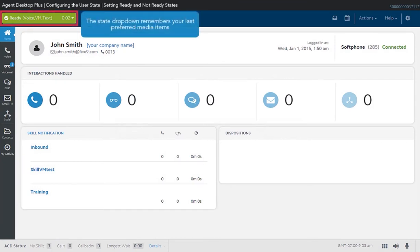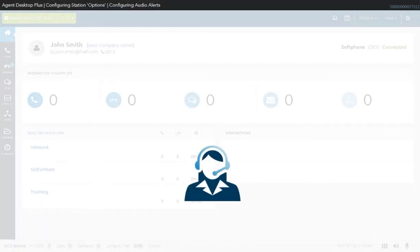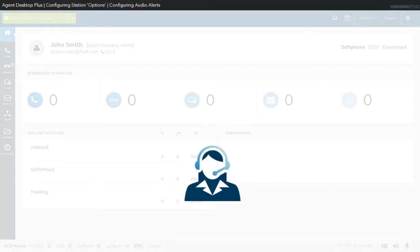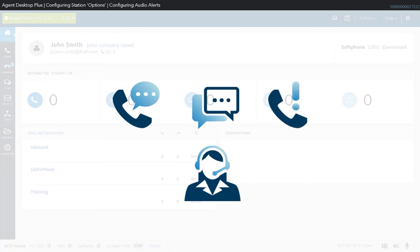The state drop-down remembers your last preferred media items and you can select Ready, Voice, VM, or Text to quickly change your state. The audio options are the sound settings for your agent application. If enabled, a tone is played when a call is connected, if a new message is received, or if there is an overdue callback.